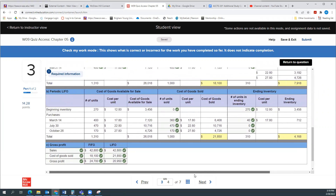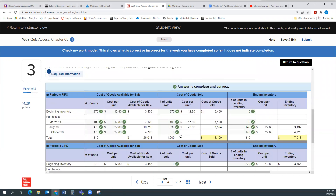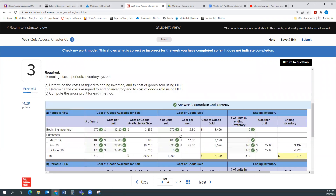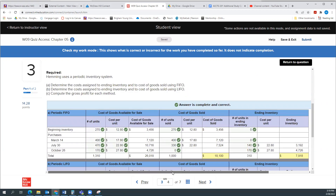And there we are. That is problem number three, which was doing first-in first-out and last-in first-out under a periodic inventory system. Thank you.